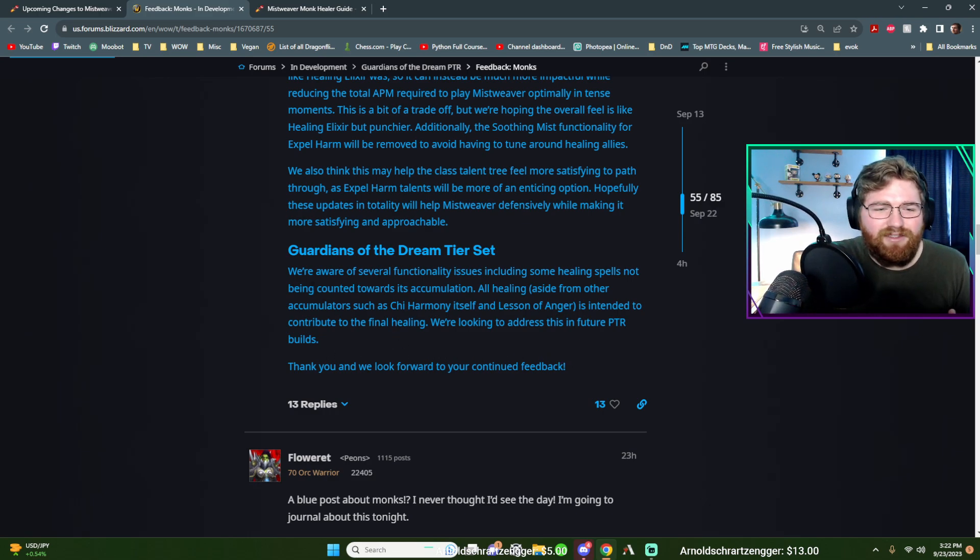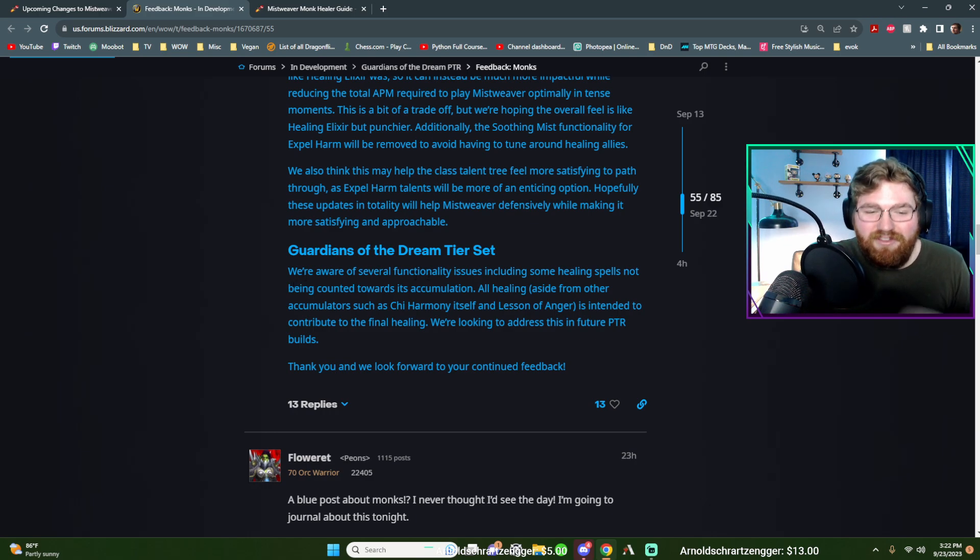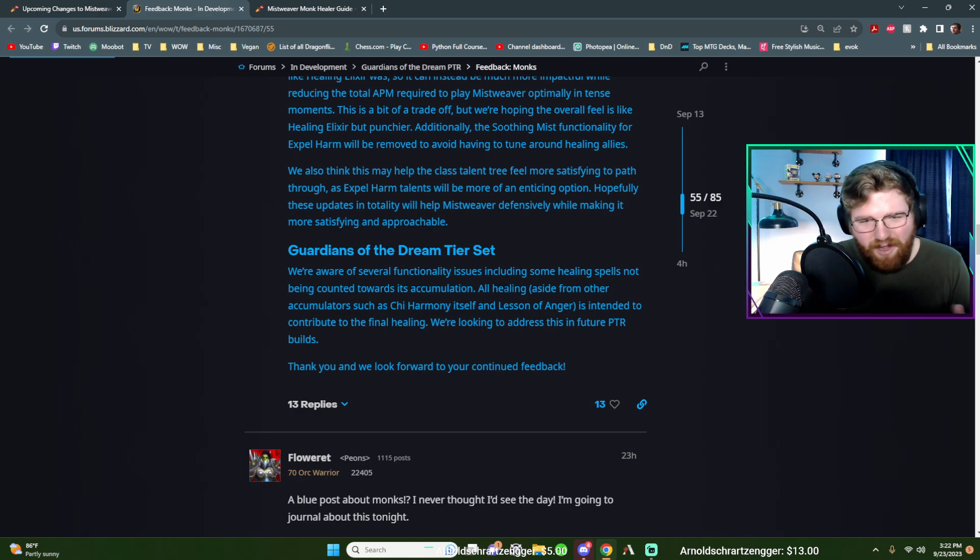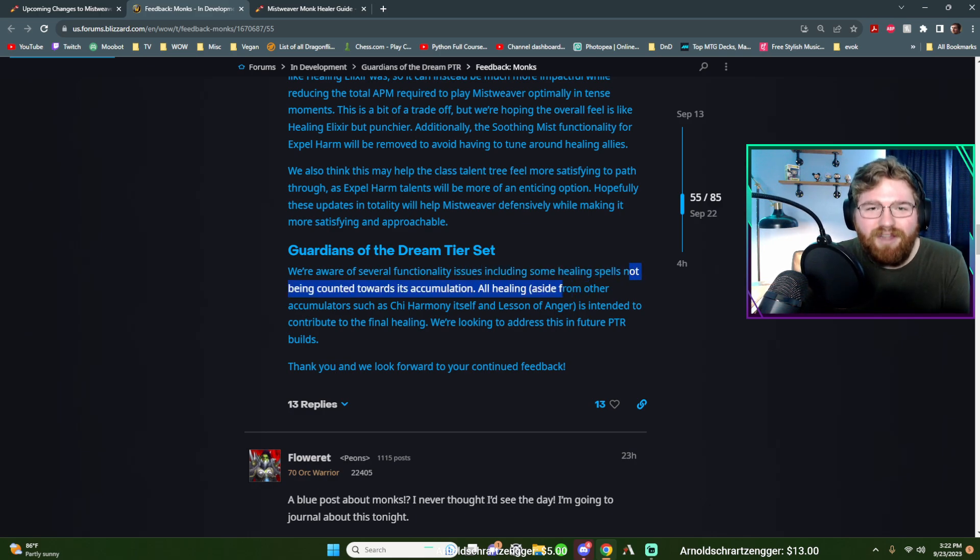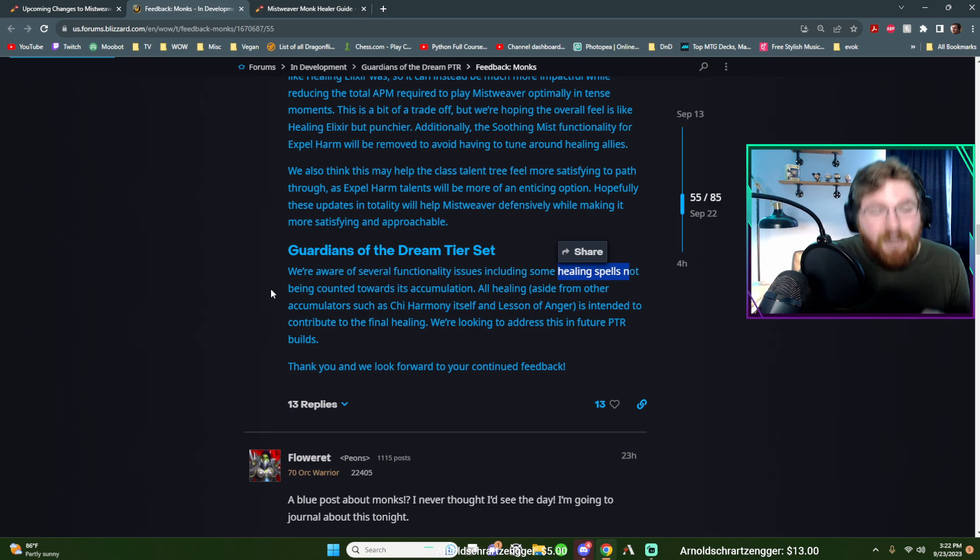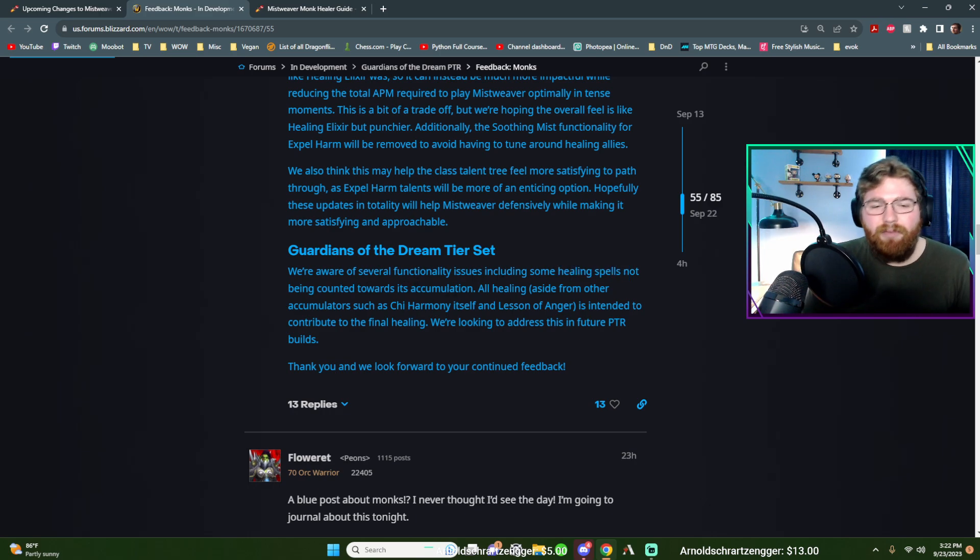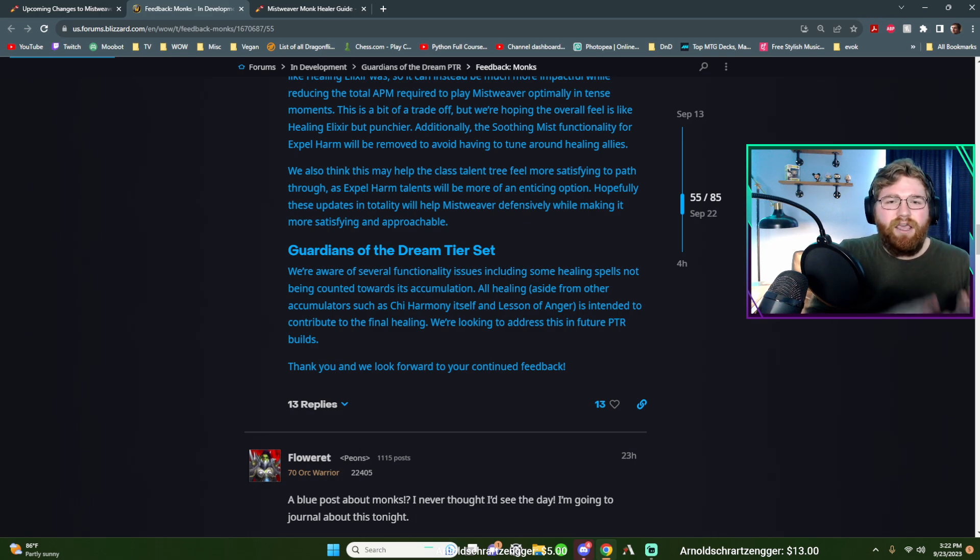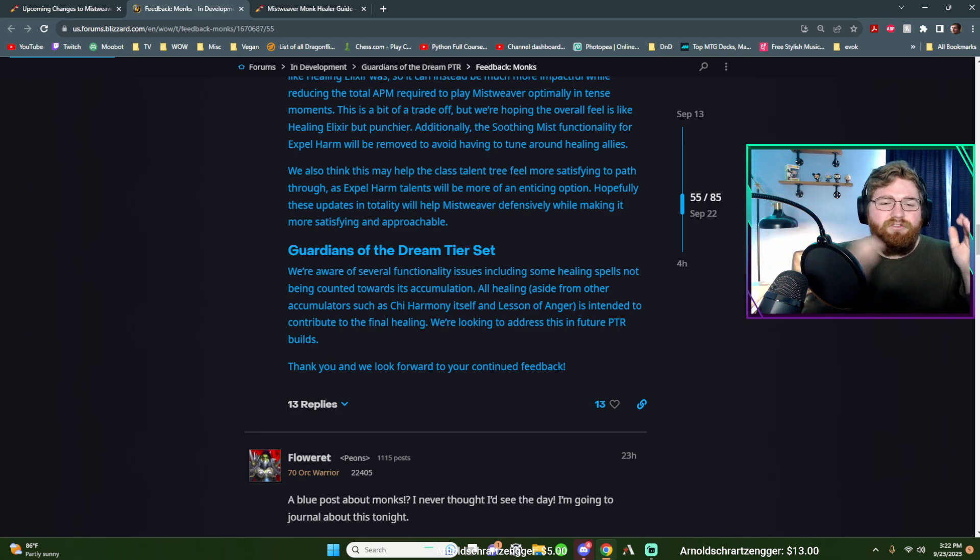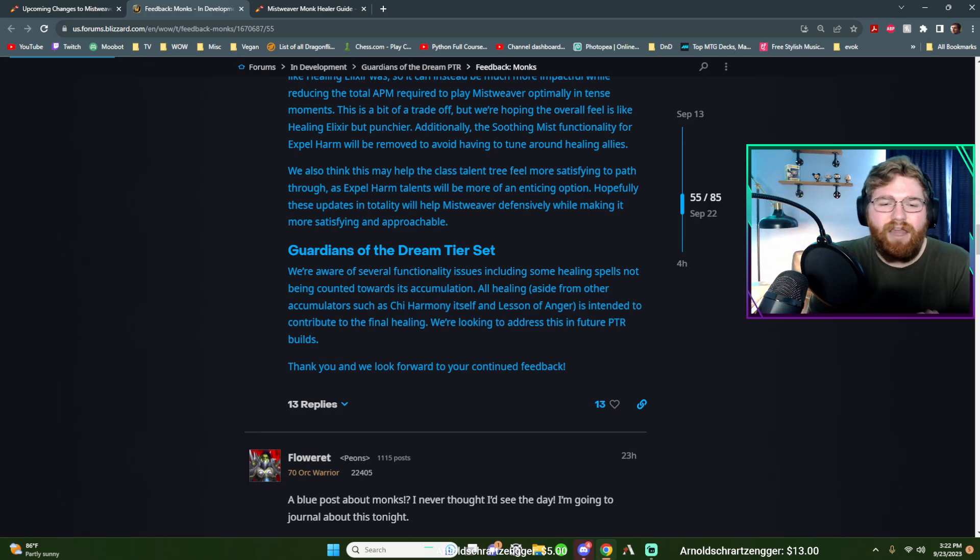Definitely not the least thing. So guardians of the dream tier set. We're aware of several functionality issues, including some healing spells, some come on the most important ones. We're not working. Some healing spells not being counted toward its accumulation. So what they mean by this is there is a list. There's basically you can picture like a yes and a no column. And there's a question for those of you who are completely out of the loop.